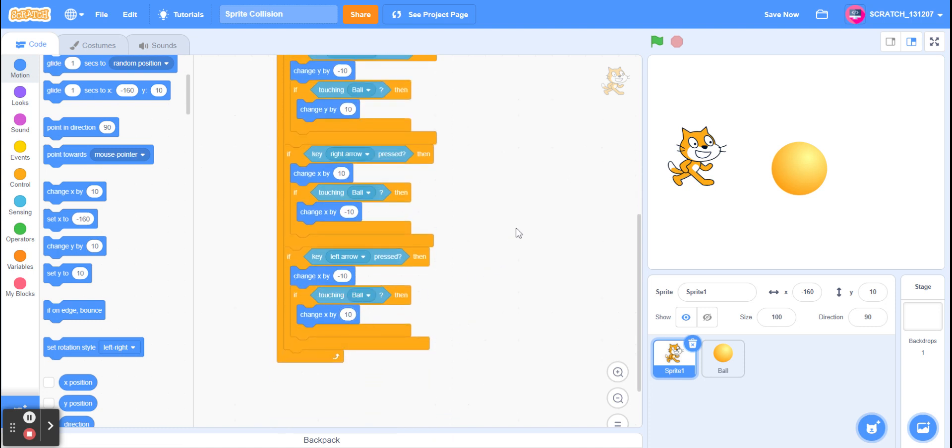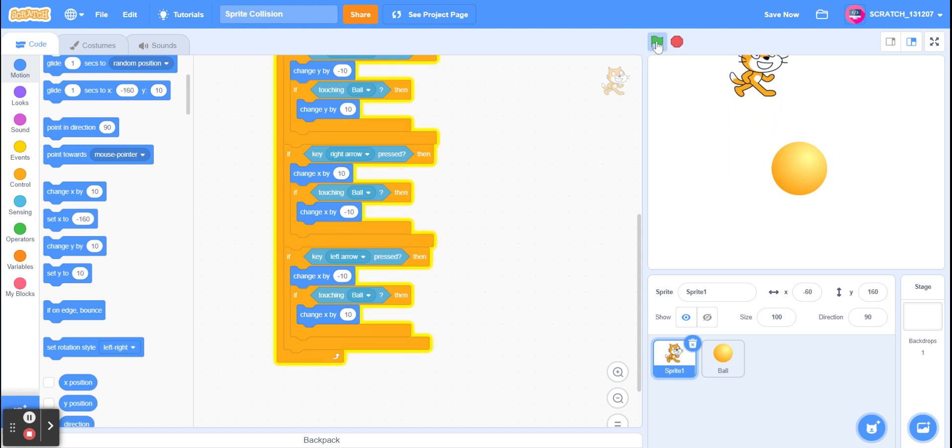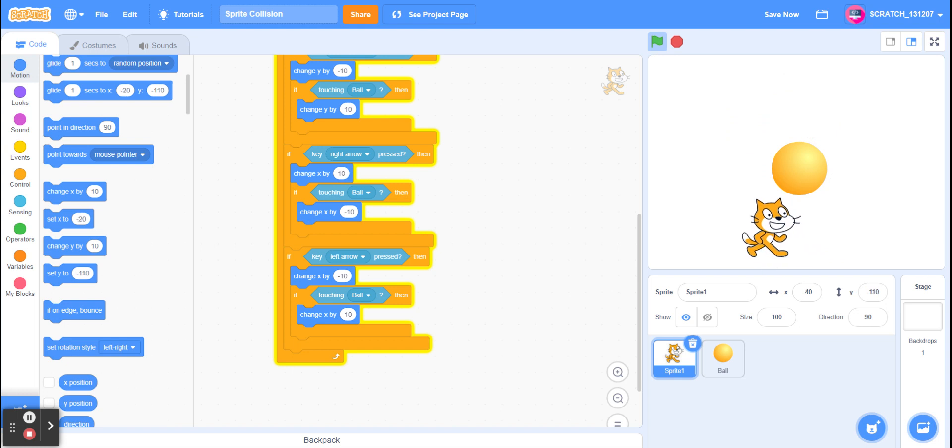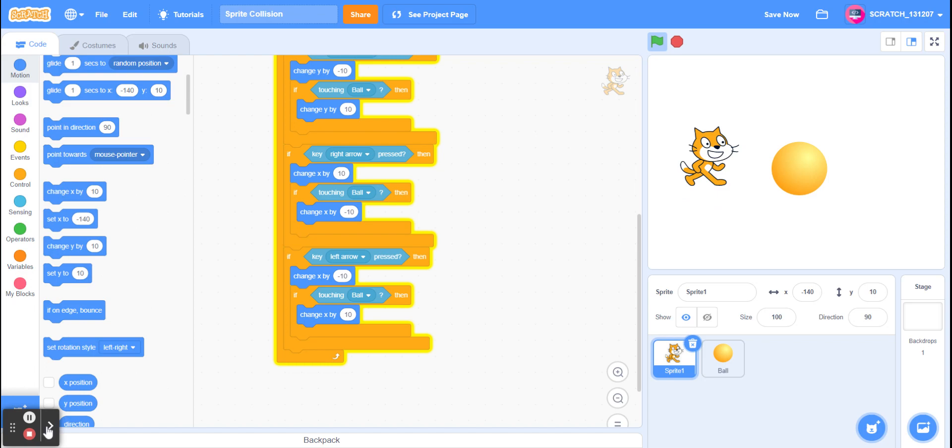So now if I press the green flag, you'll see that our cat sprite cannot go through the ball sprite. So that's how to do sprite collision in Scratch. Thank you for watching.